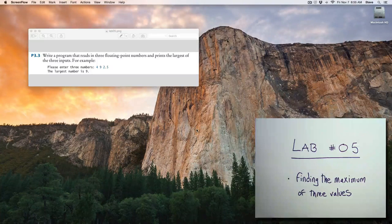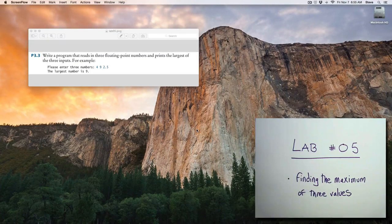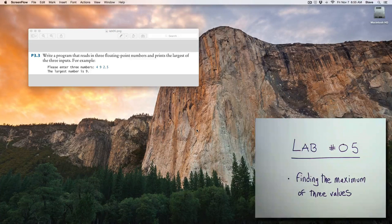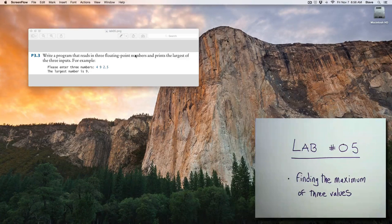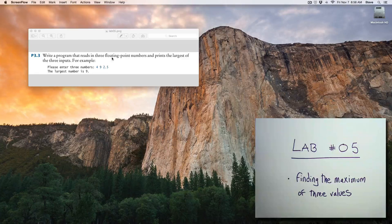Hello, this is CS11, lab 5, where we'll be finding the maximum of three values. Got this excellent problem from the textbook. Here it is: write a program that reads in three floating-point numbers and prints the largest of the three inputs. Floating-point numbers, so those will be doubles.